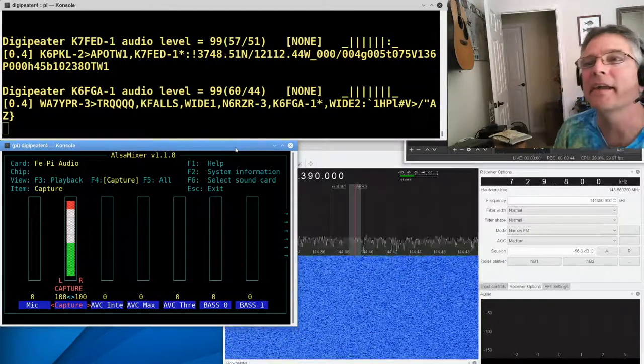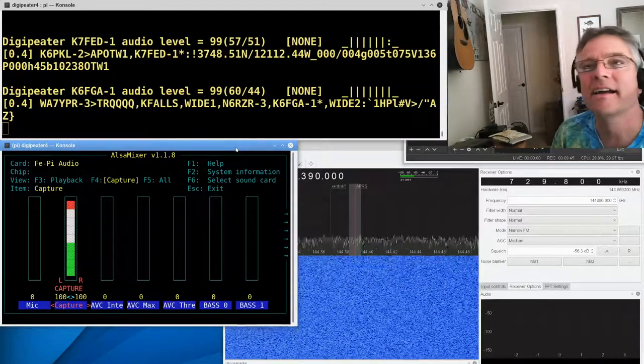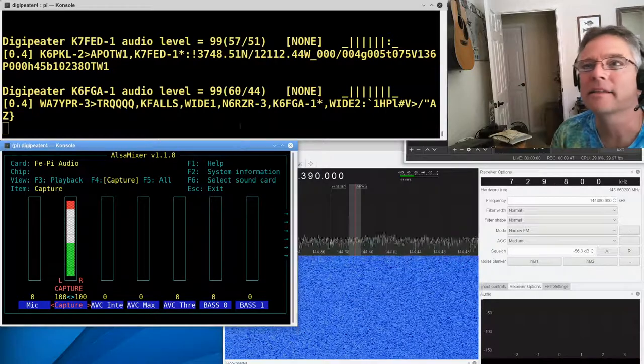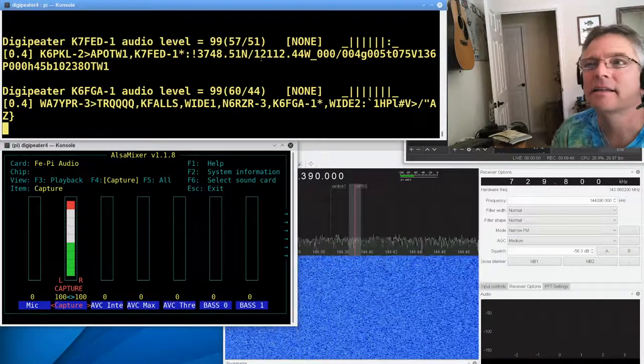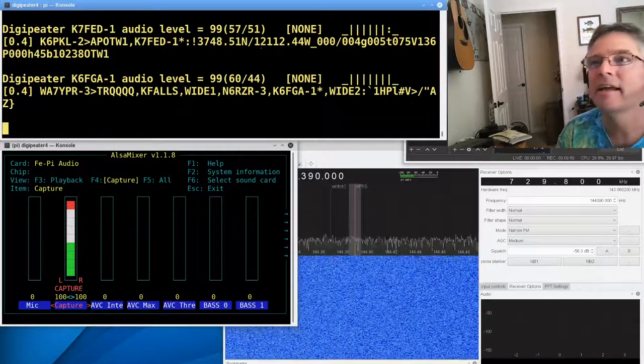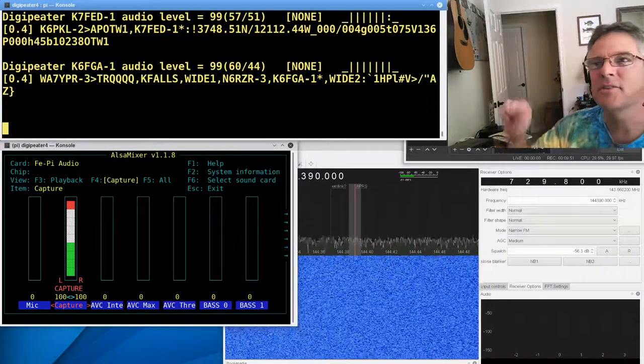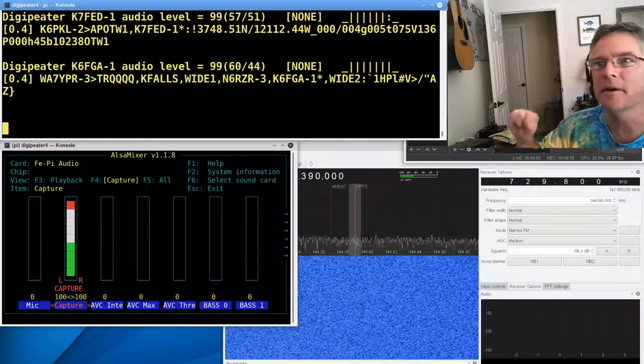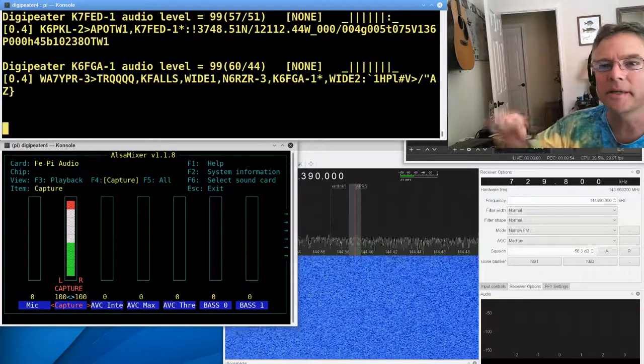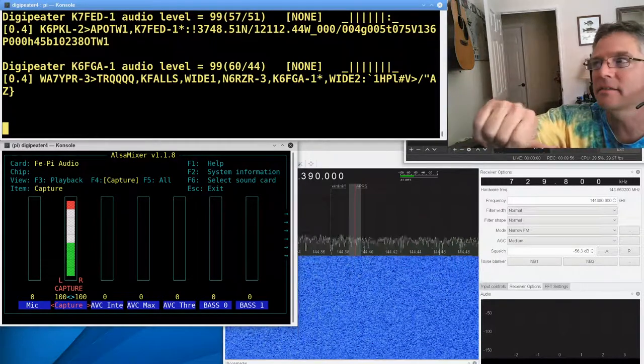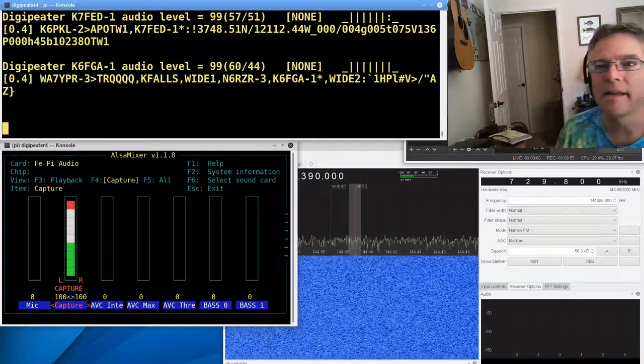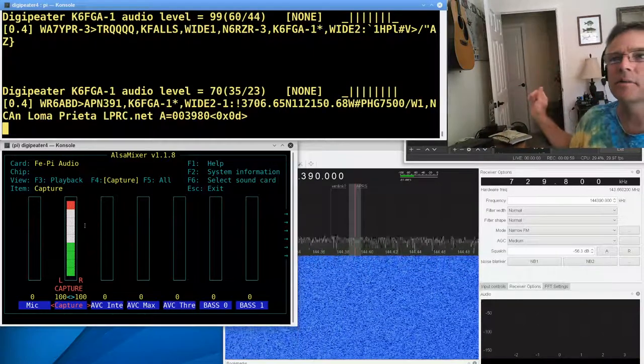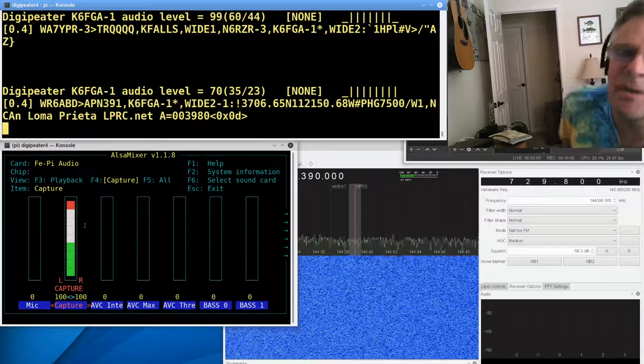All right, let's see where they're at now. Come on, packets. Last one was 99. And it's usually a really tight spot on the volume knob when you get maximum capture on ALSA. And then you set the volume on the radio so you get just about 50.